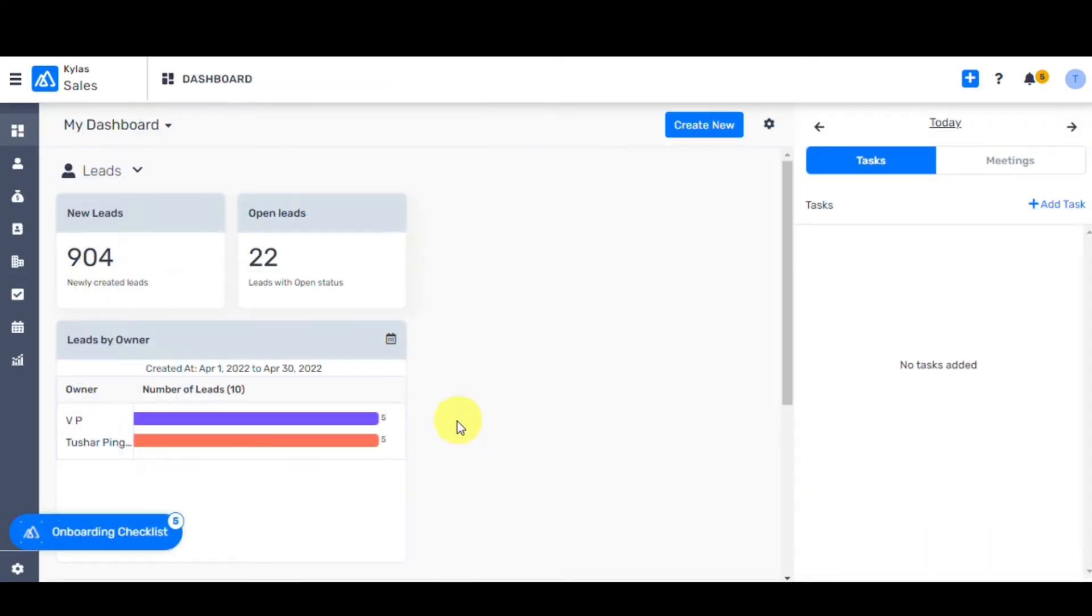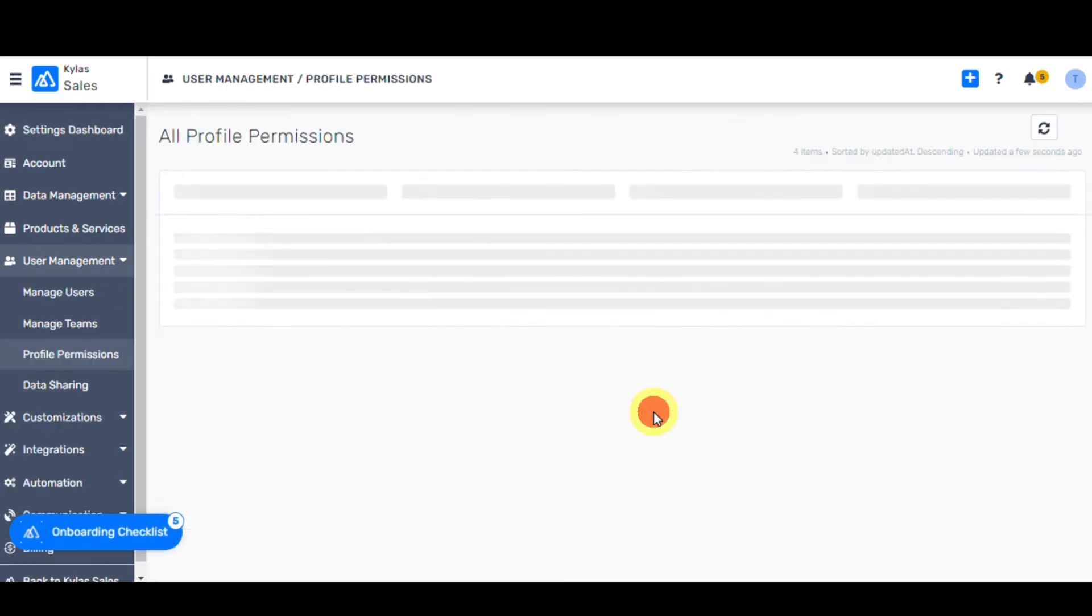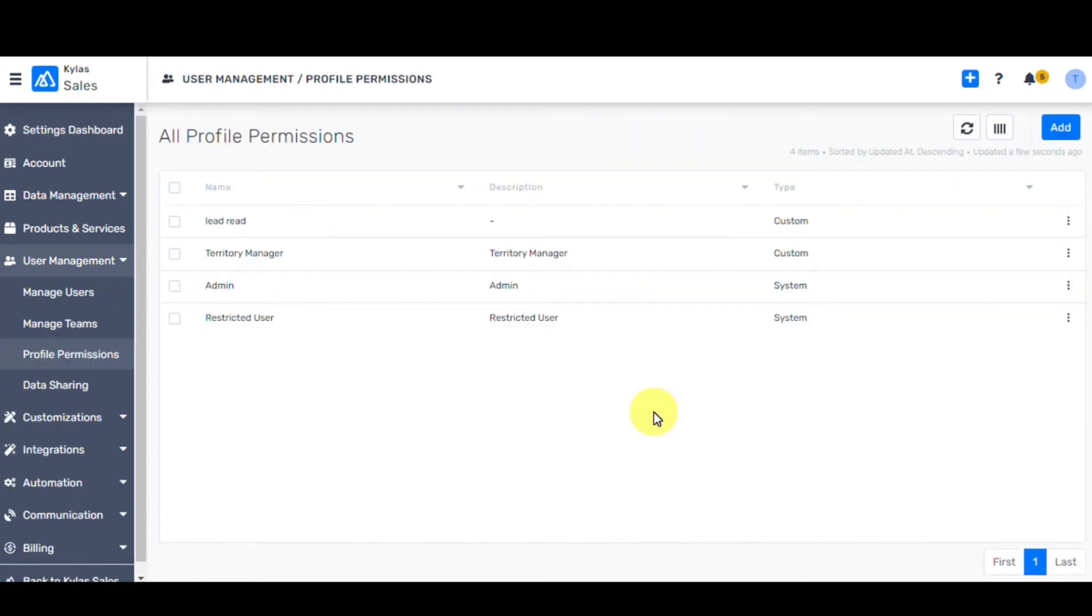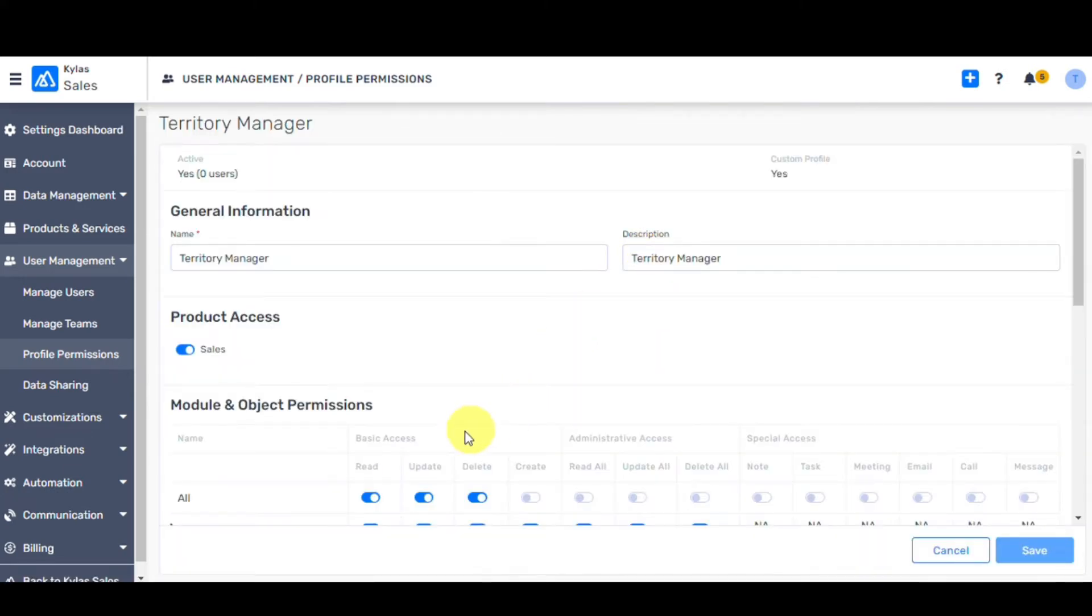To export data, you must give permissions to that particular profile. To do so, go to User Management and then click on Profile Permissions. System profiles already have export permissions. However, you need to give export permissions to default profile types.